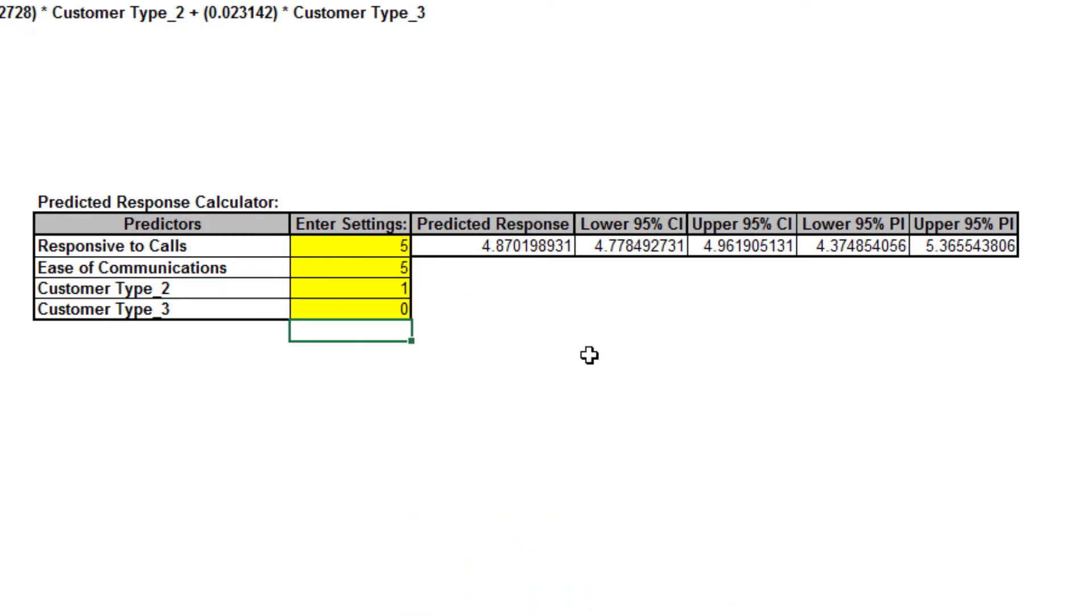In addition to maximizing responsive to calls and ease of communications to increase overall satisfaction, we would look at best practices associated with customer type 2.